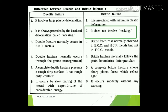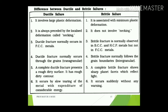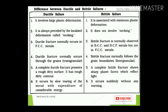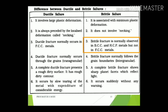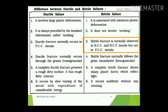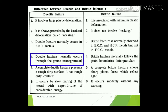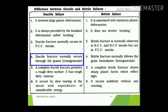Point 3 — ductile fracture normally occurs in FCC (face-centered cubic) metals, while brittle fractures are generally observed in BCC (body-centered cubic) and HCP (hexagonal close-packed) metals, but not in FCC structures. Most ductile materials have a face-centered cubic structure. Point 4 — ductile fracture normally occurs through the grains, giving good strength and mechanical properties to withstand stress without failure.